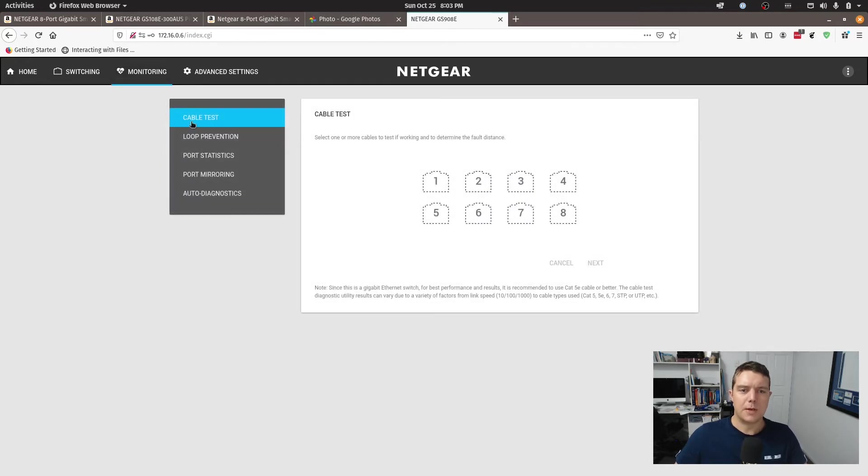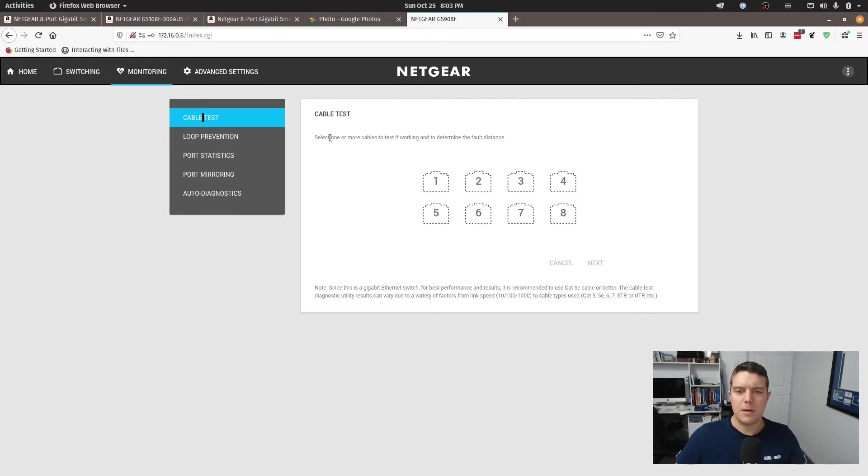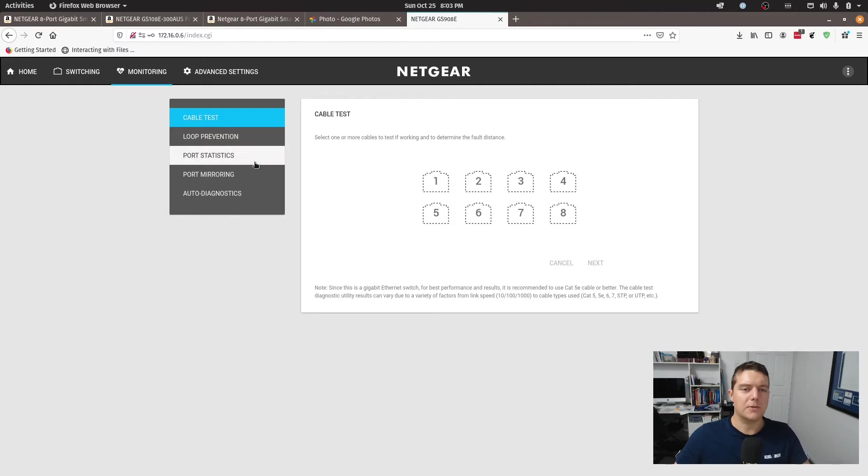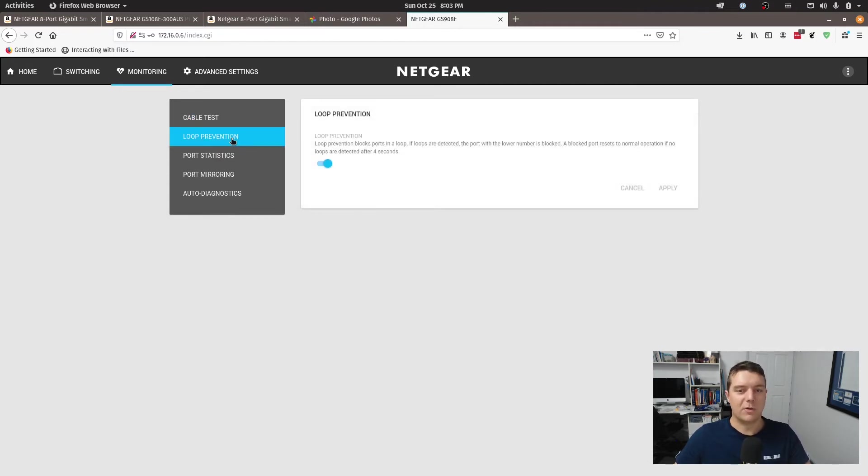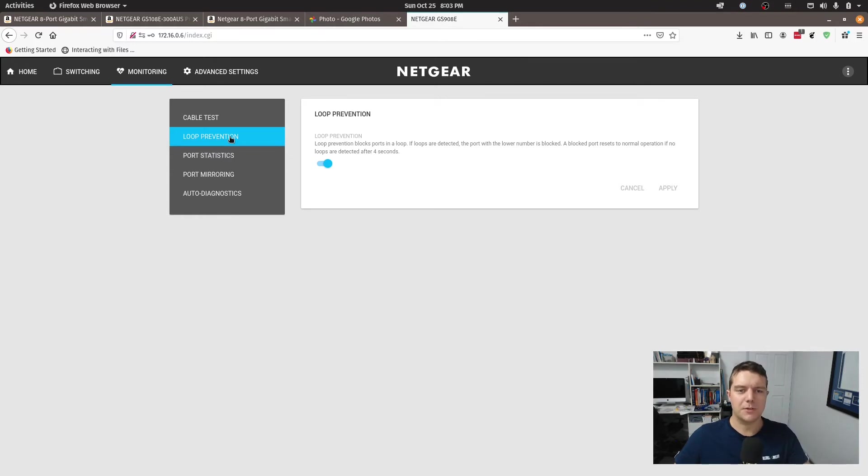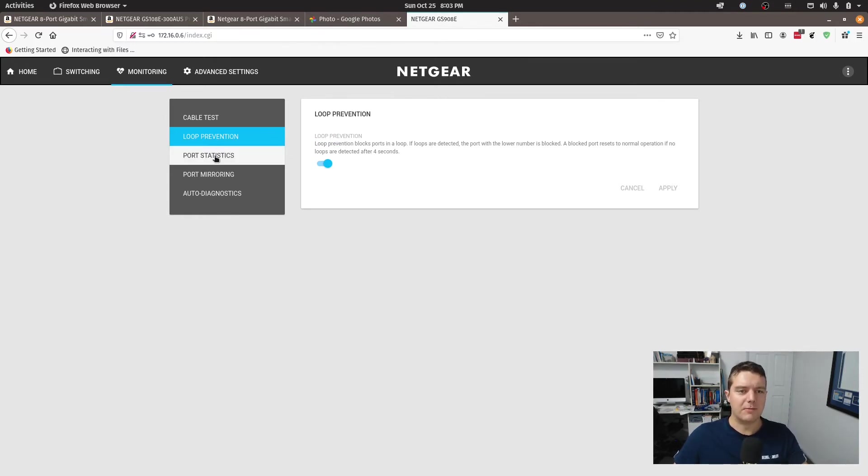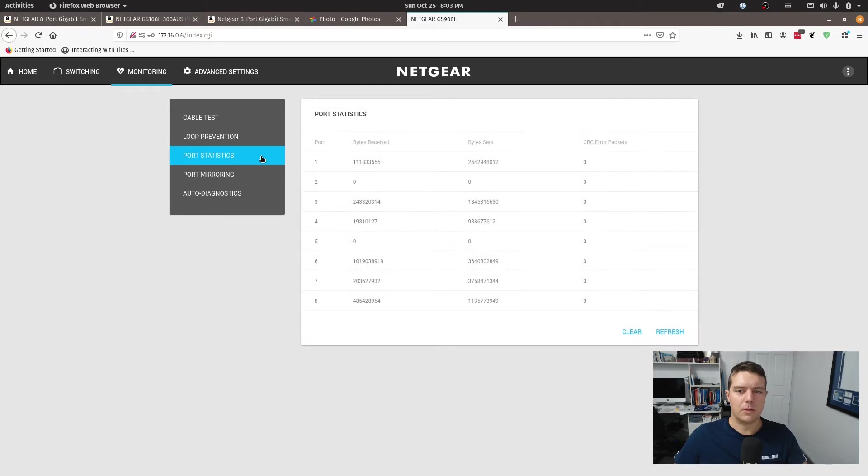So going back to monitoring here, we've got a cable test, which I won't do at the moment, but you can determine if there's a fault with the cable. So that's good. That's a feature which quite often isn't with a lower end network switch. We've got loop prevention, so it will block the traffic if you're creating a loop with a network cable somewhere.